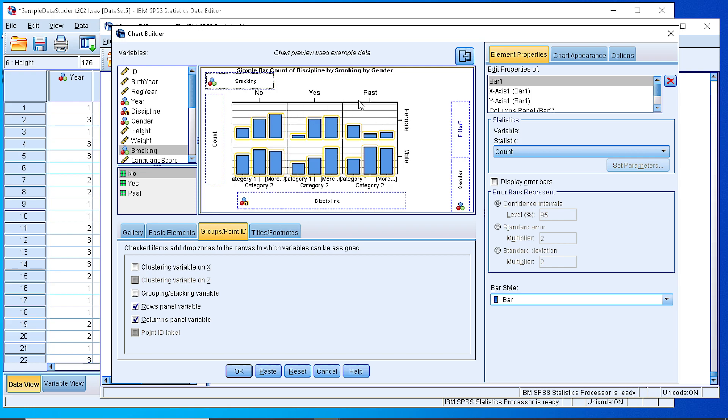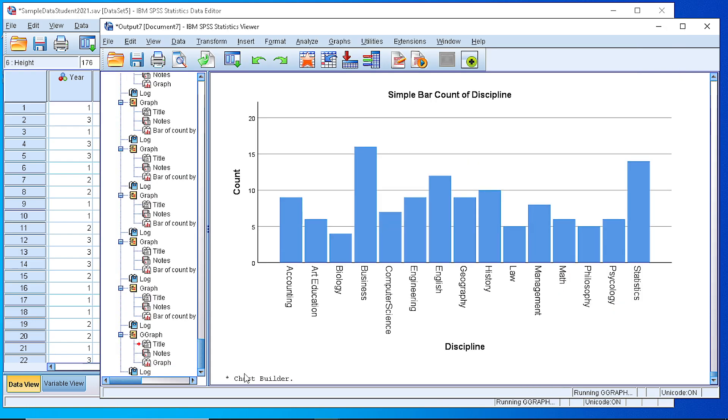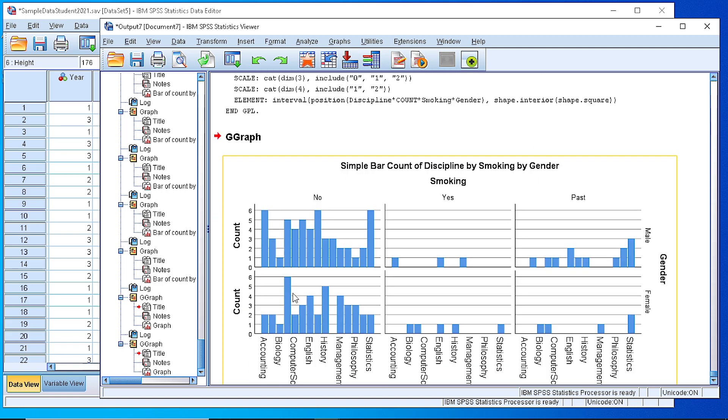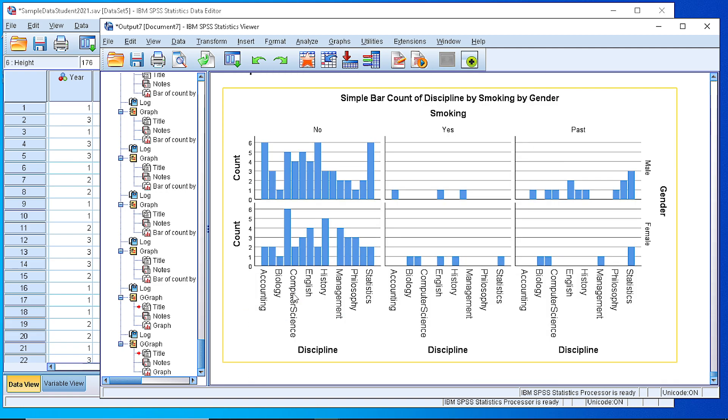As you see, the working area understands what we are willing to do and generates a quick view of our plot. If we press OK, the plot has been generated according to our selection.